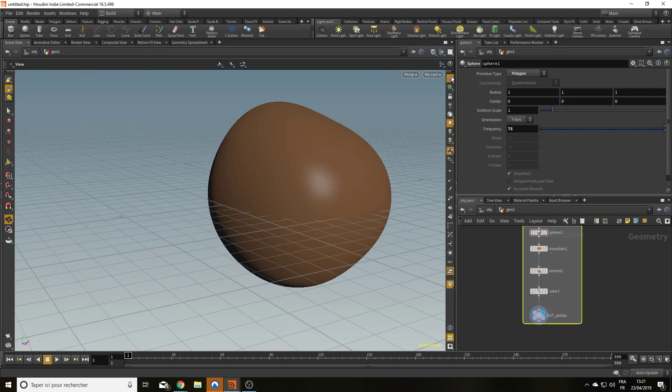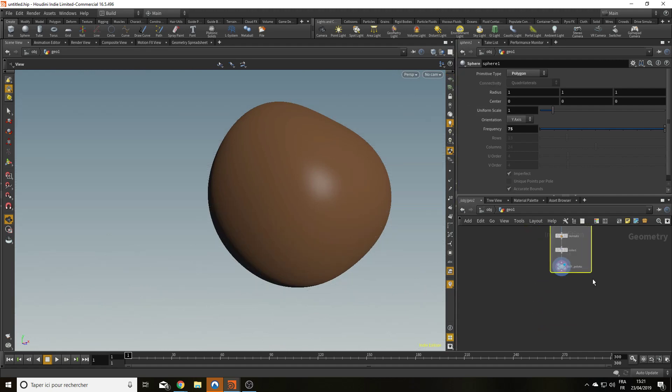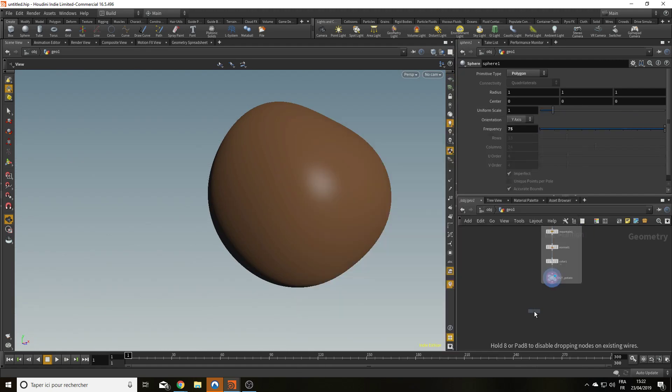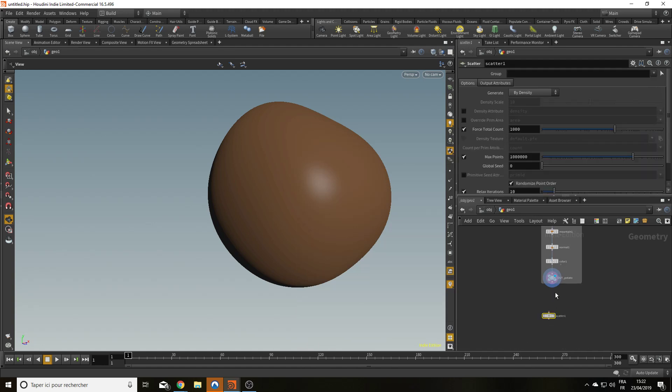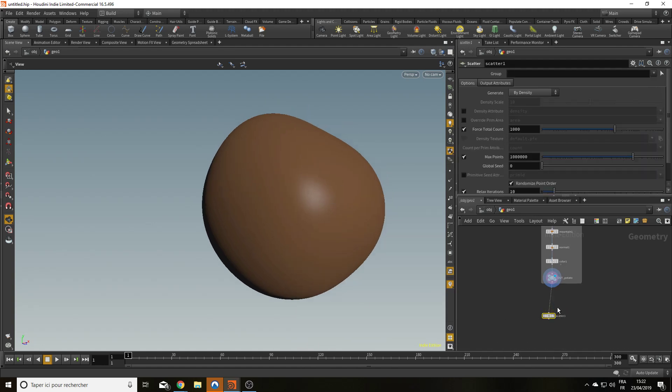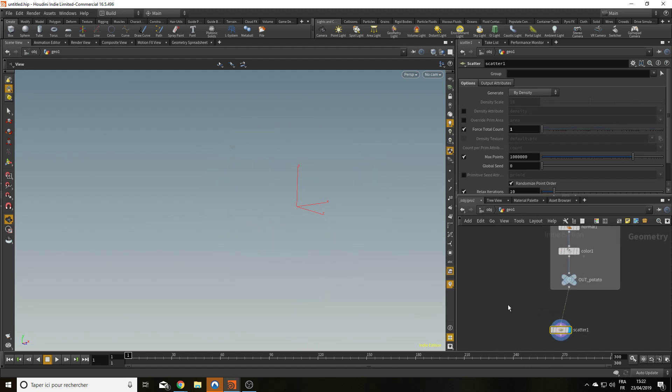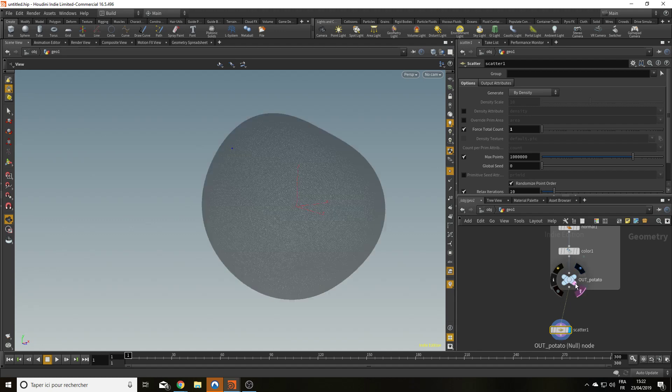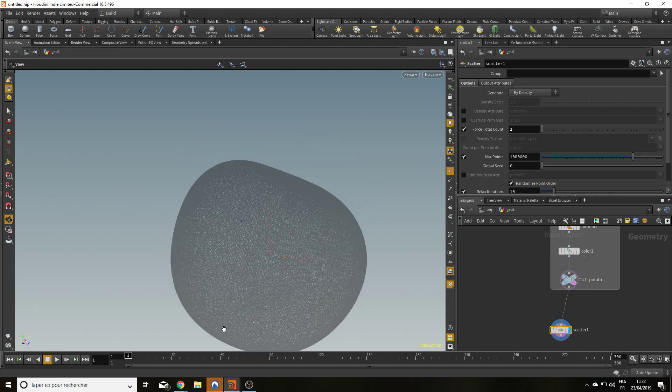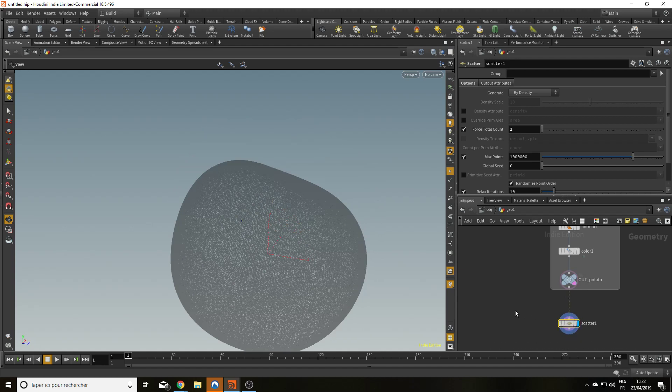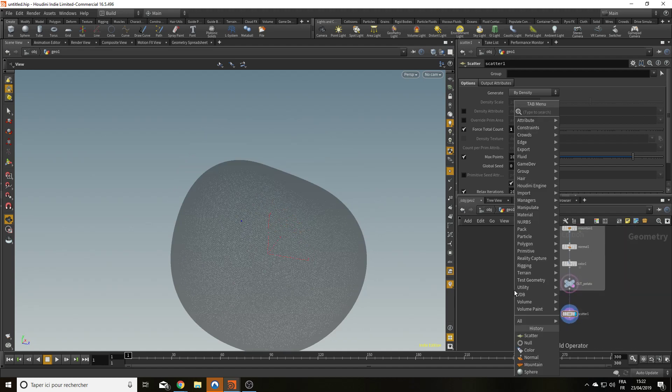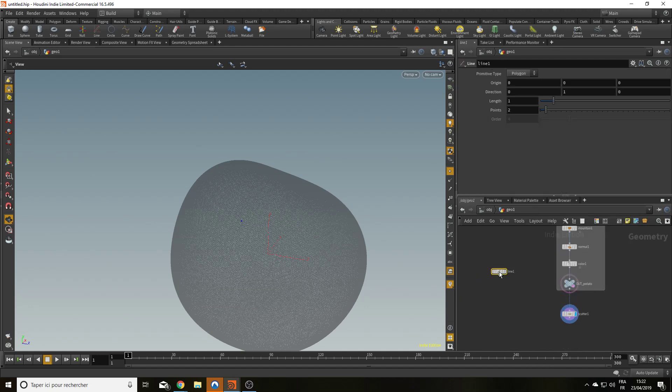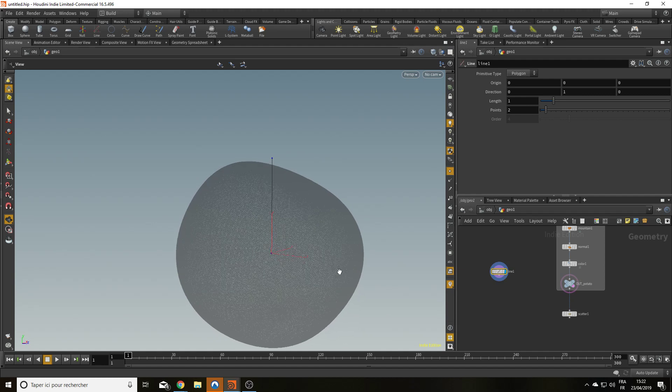I'm going to create a scatter node to decide where my cut is going to go. So let's plug the scatter on and it's going to scatter point all over the surface. That's way too much. Let's have just one point. So we have a potato and we have one point on the potato. That's where I'm going to make my cut. So to make my cut, I'm going to need a line. That's going to represent the cut. So let's type in line.